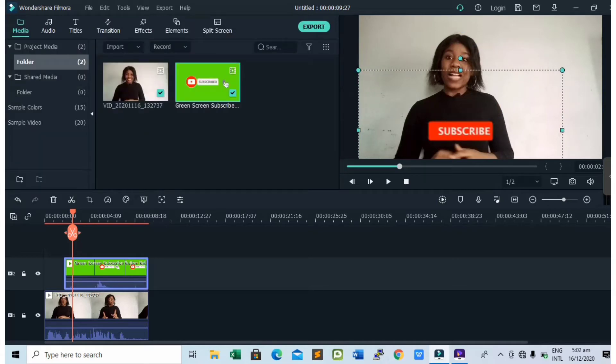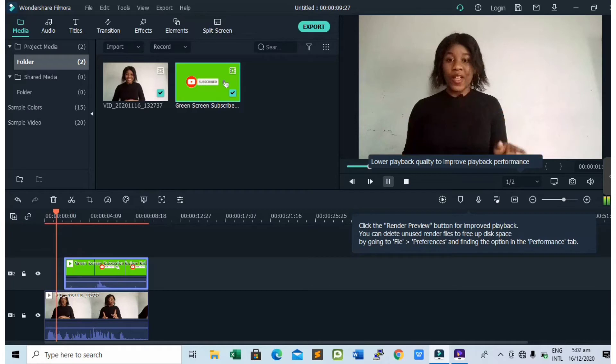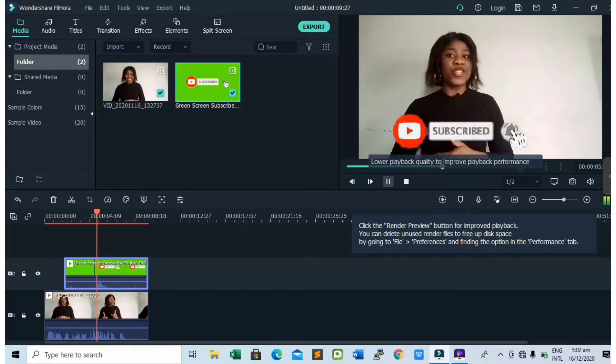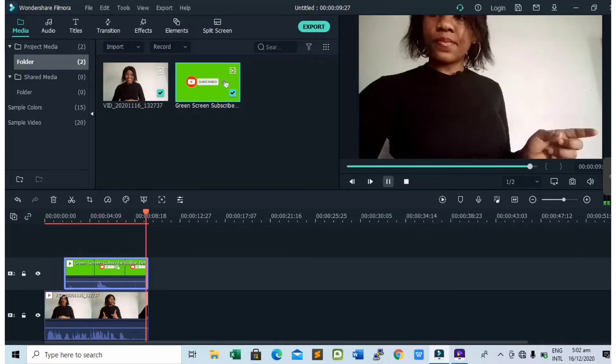Next up is to tap on OK and then let's play the video to see how it looks. Mind you, my video is hanging. That's because I'm still recording at the same time.